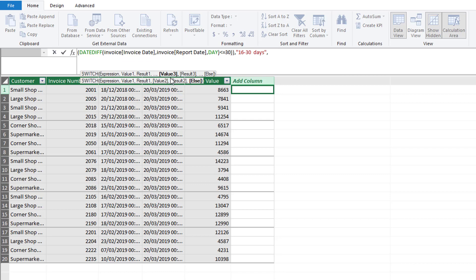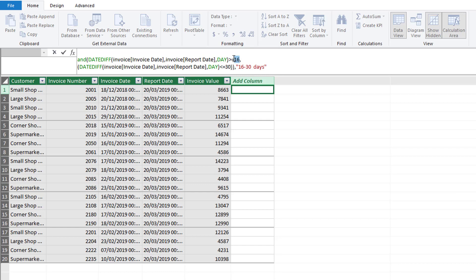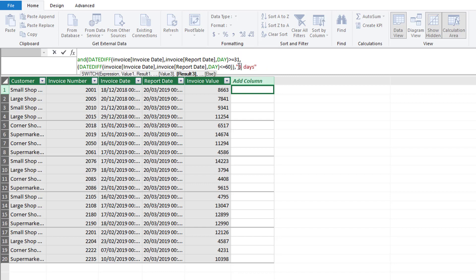If we put in a comma it moves to value 3. I'm going to paste in the same formula and this time instead of being greater than 16 we're going to go with 31 and less than or equal to 60, and then we can put this in the bracket of 31 to 60 days.